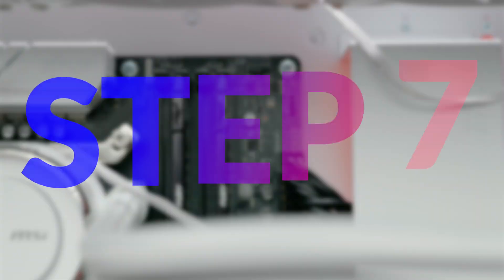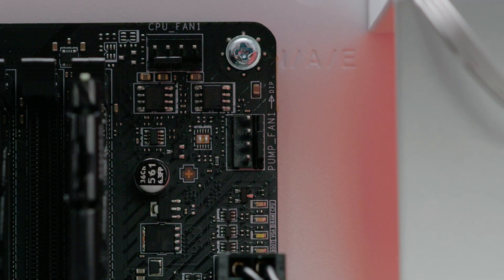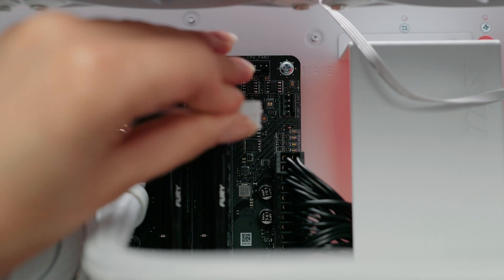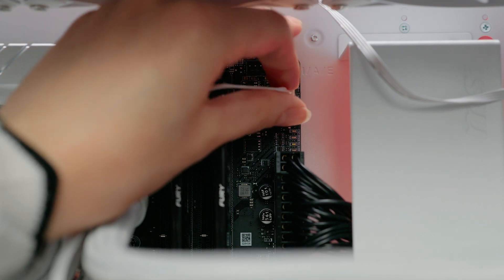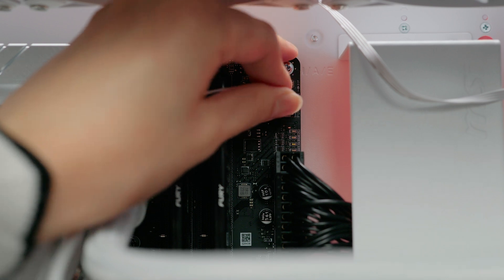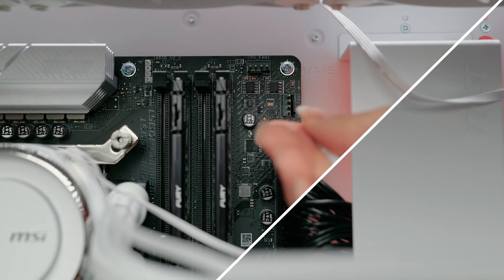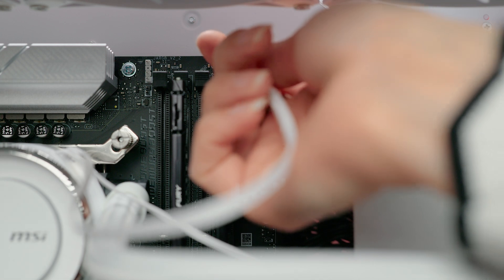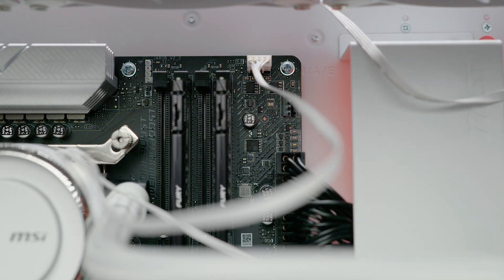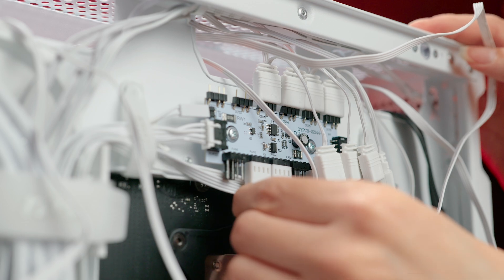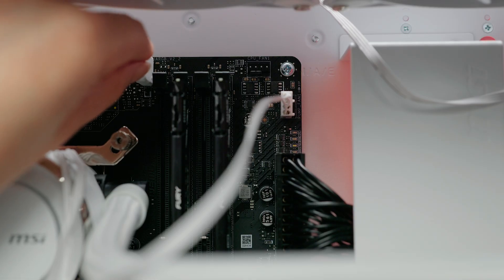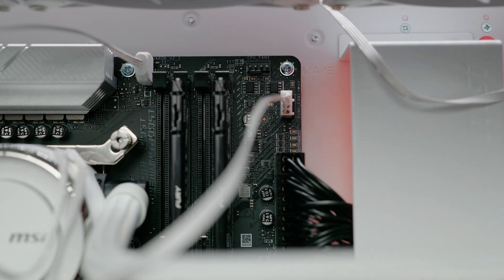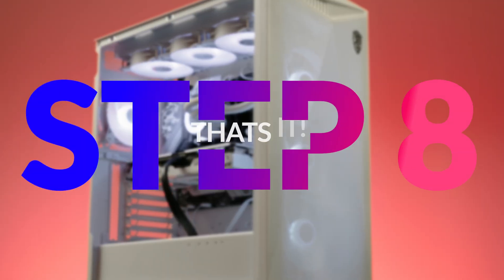Step seven: connect the pump. Locate the pump header on your motherboard. Connect the pump's power cable to this header to provide power. You can also use the CPU fan header and then set it as an AIO pump in the BIOS later on. Additionally connect any RGB or fan control cables to the relevant headers on your motherboard.